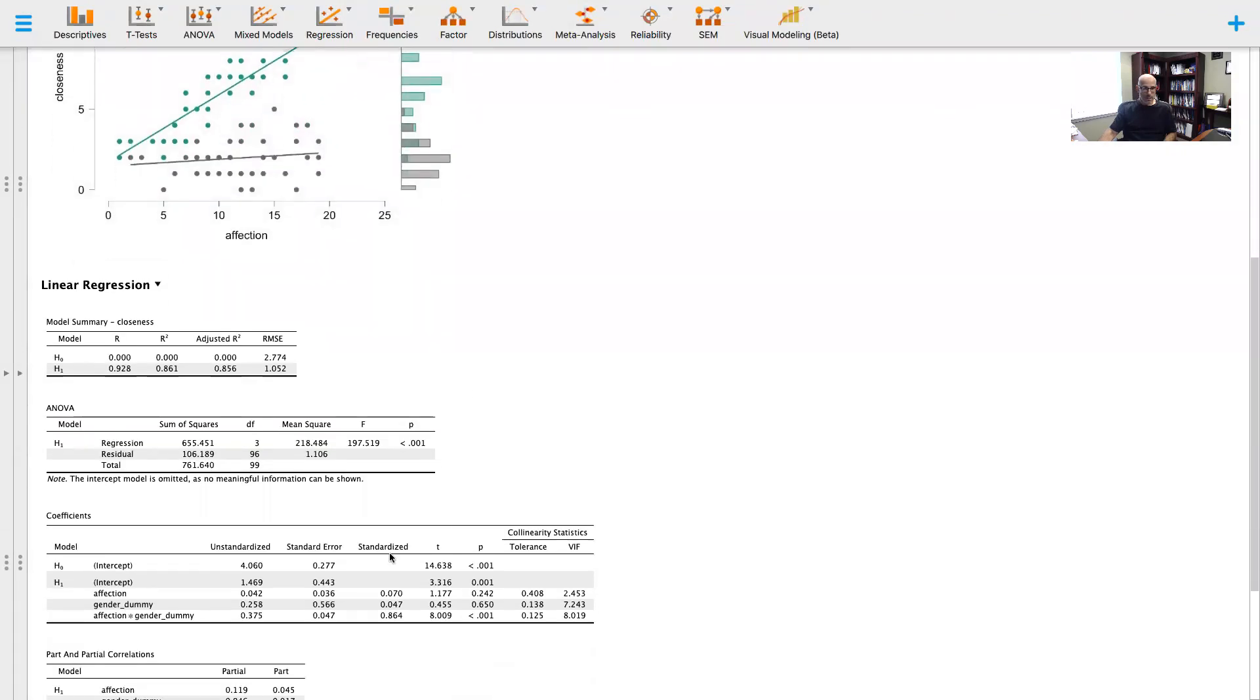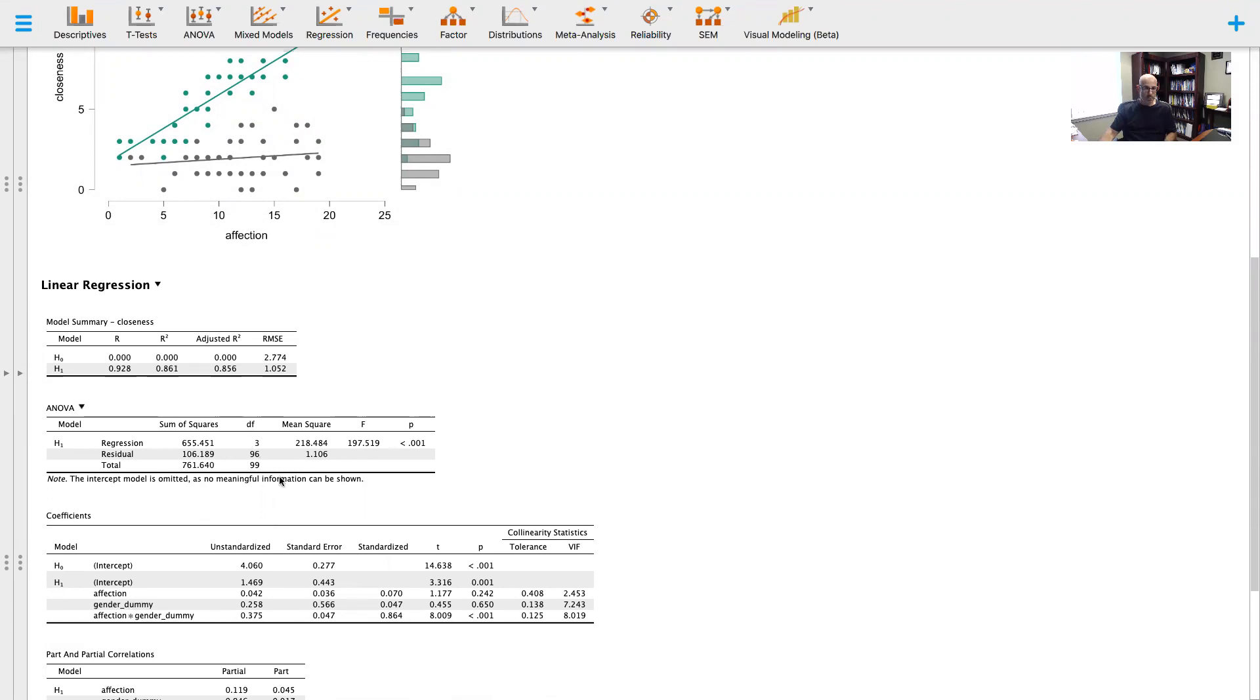You can see, well, there's of course multicollinearity between the moderating variable and the dummy coded variable because they're included here, so we're not too worried about that. But what we do want to put our attention to is the significance of the moderating variable.